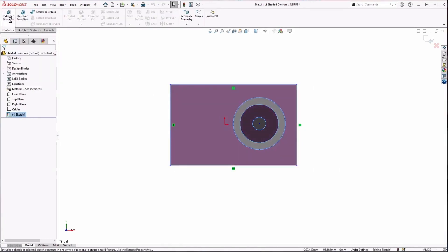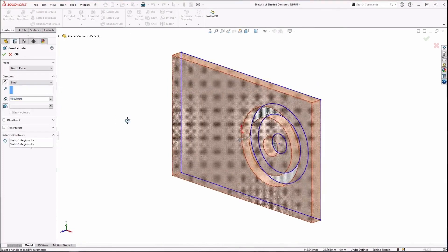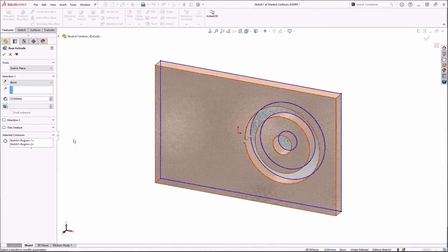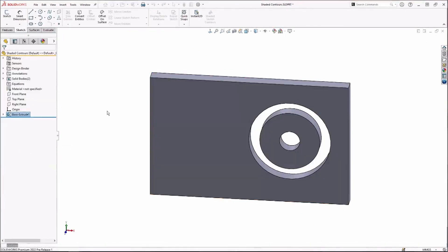If I go over to an extruded boss base, you will see that those contours get pre-selected for me. If I see my selected contours, they already come in here, making my life a little bit faster and better. And there I have my contours.